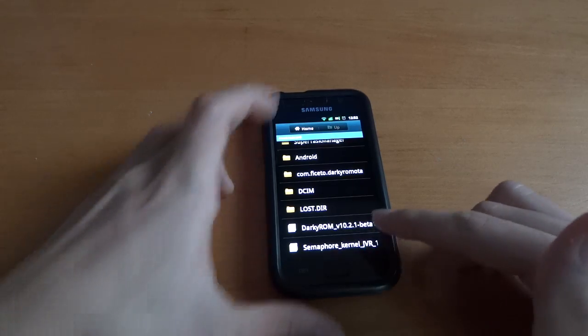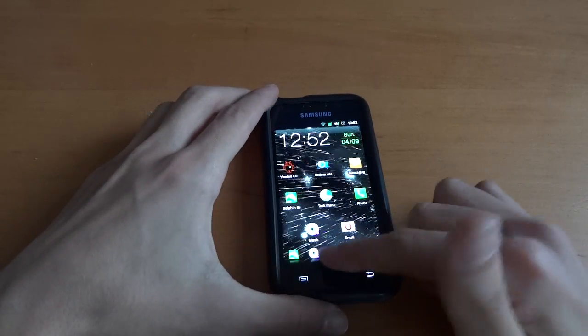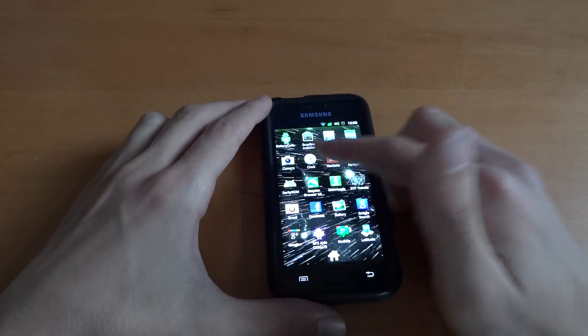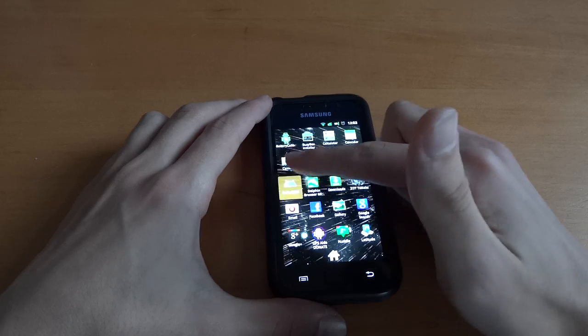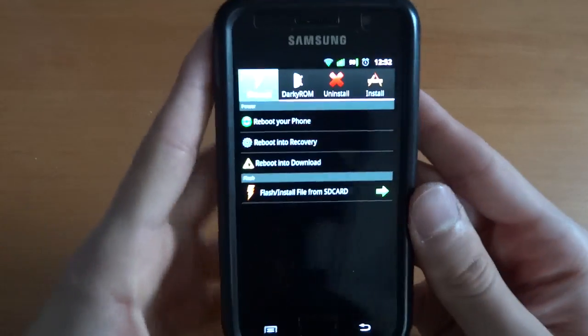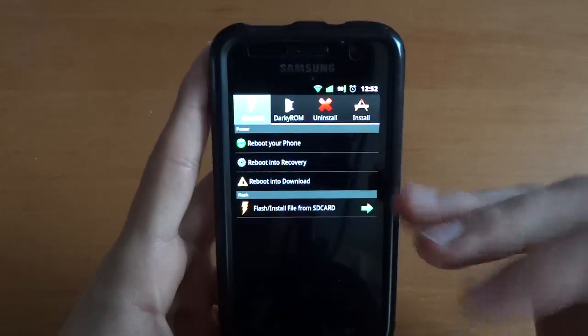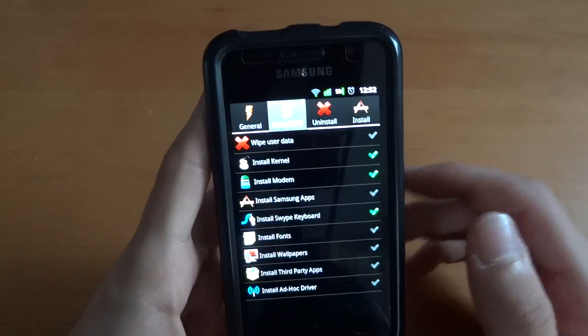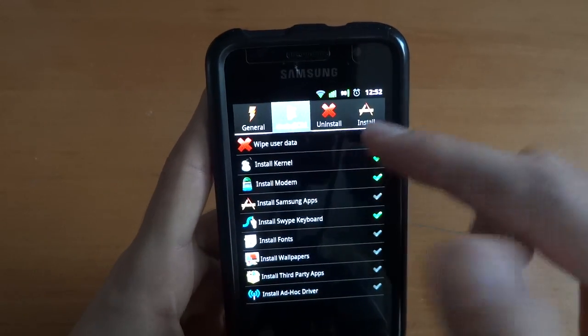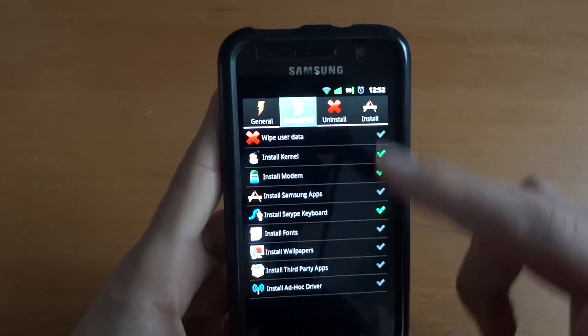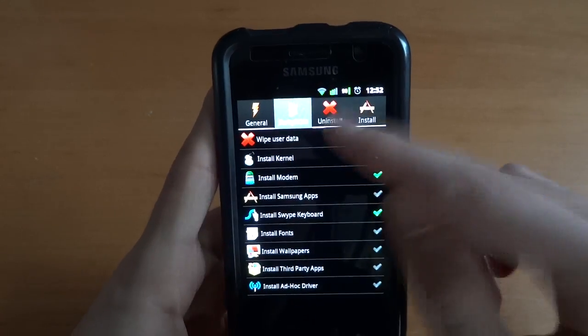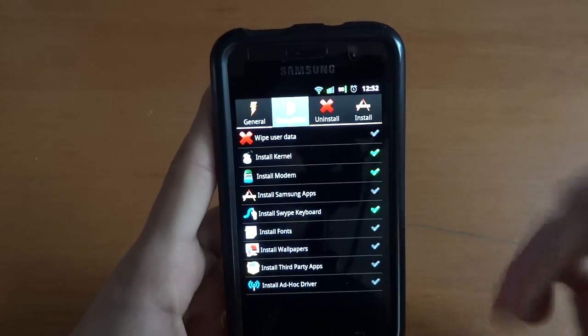There you go, 10.2.1 and then you're going to launch the Darky app, Darky ROM tool app that you can be found free on the market and you'll come with this. So first of all, what you want to do is go on the Darky ROM tab and choose what you want, for example,